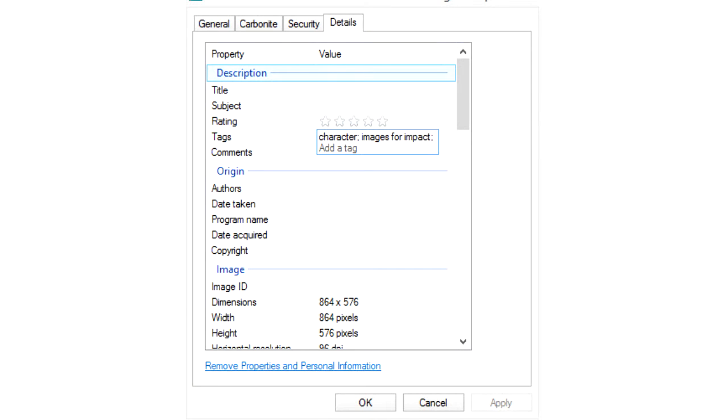Number three, tag the image files. To avoid creating file names that are too long and unwieldy, add tags to your images by editing the properties. You and the search engines can search on the tags. To add tags to a JPEG file, right-click on the image and go to Properties. Click on the Details tab. Under Description, you'll see Tags. Click on that and enter keywords or other identifiers. When you're finished, click OK.